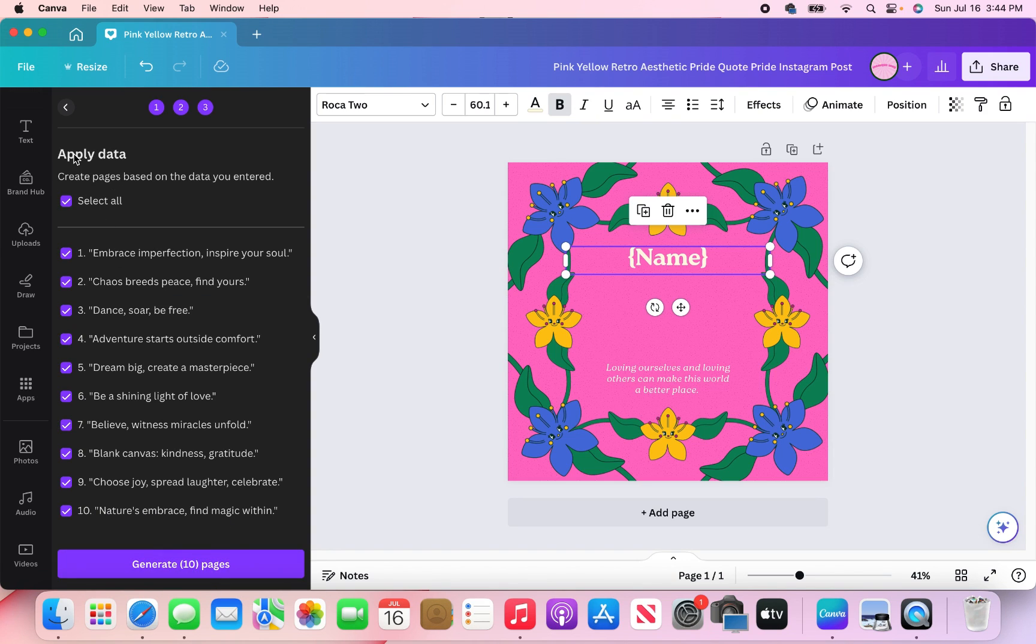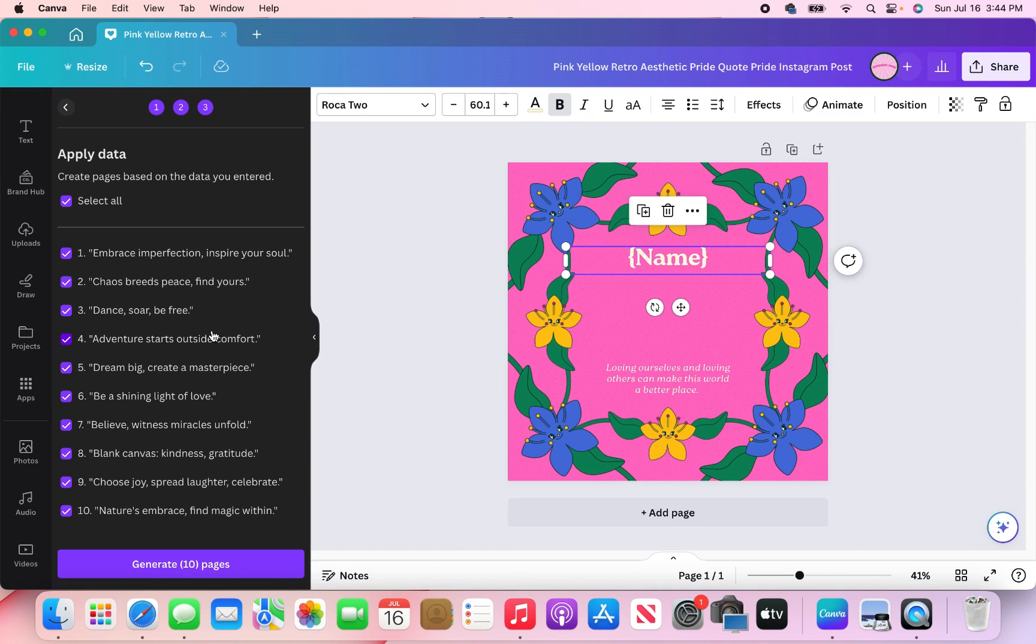And so the next thing that comes on my screen, it says apply data, create pages based on the data you entered. So I'm just looking and these are all of the quotes looking good. I'm going to click generate the 10 pages right here.